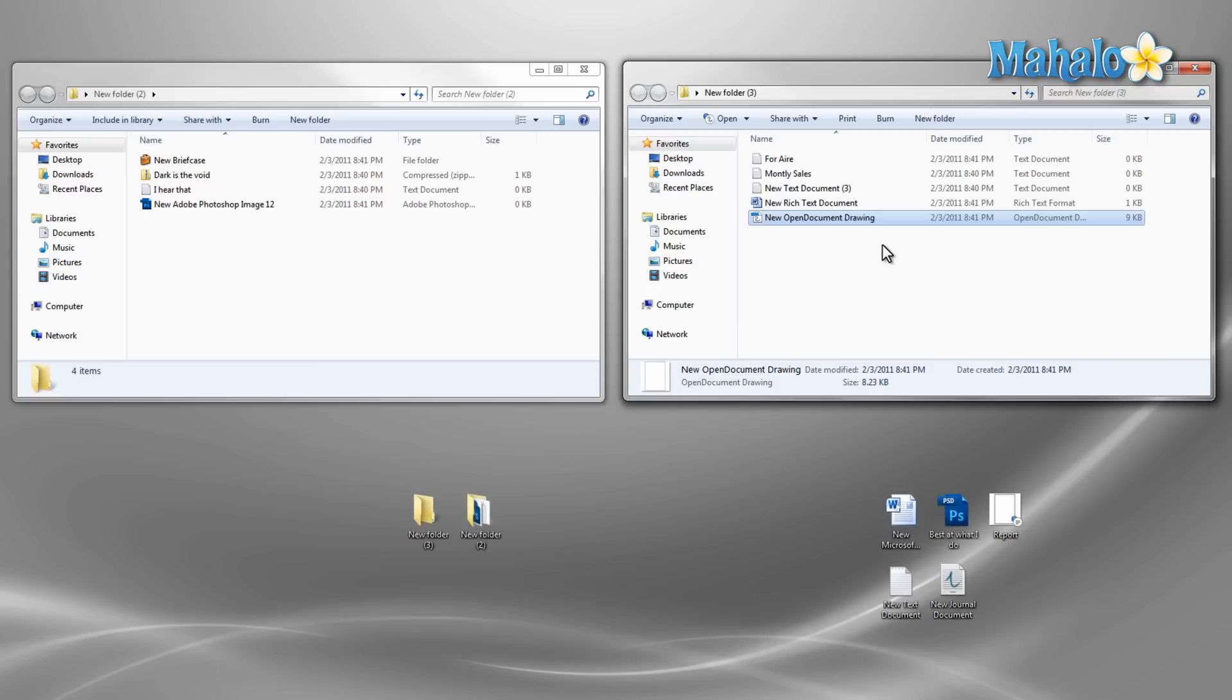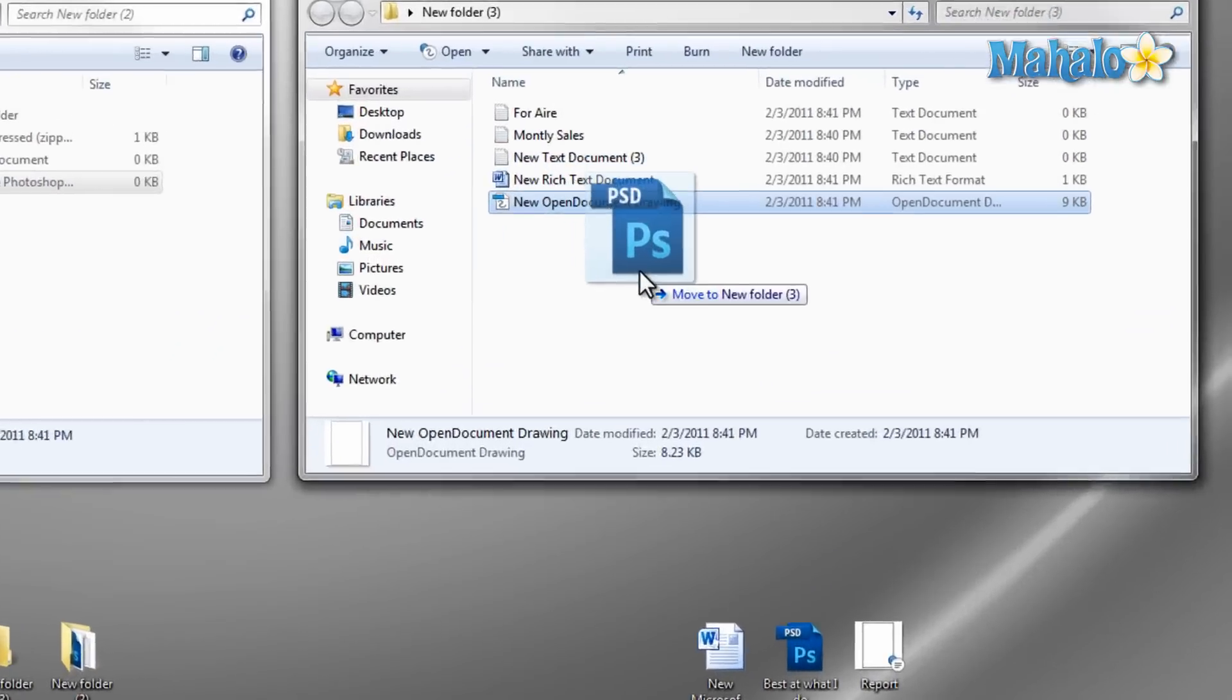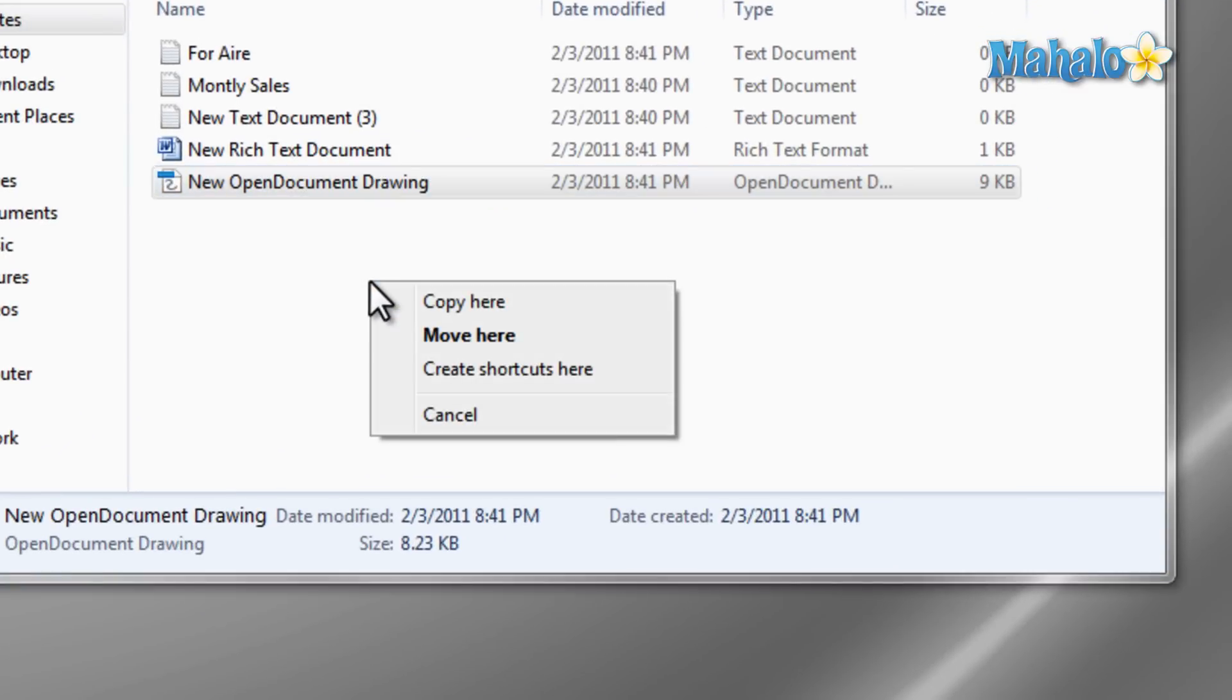Now if I wanted to copy a file I just right click and hold on the file then drag it to the destination folder, then release and select copy from the menu.